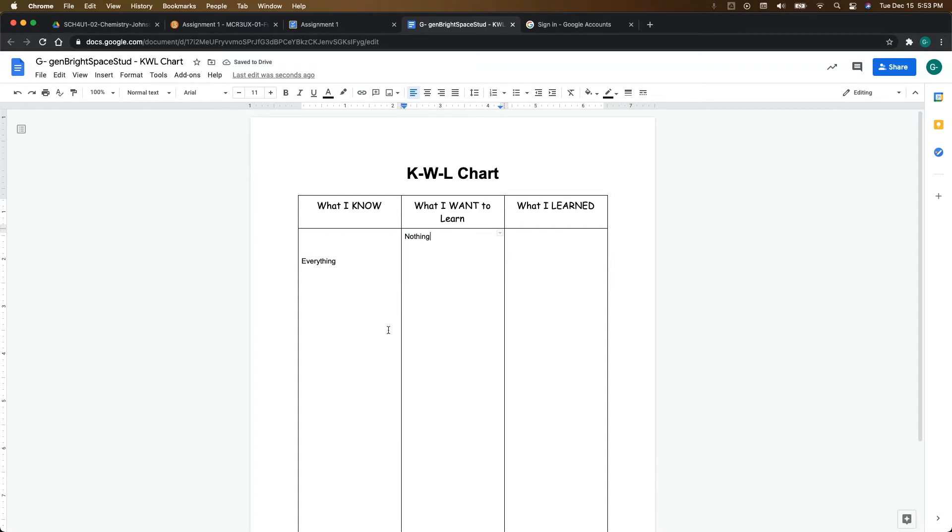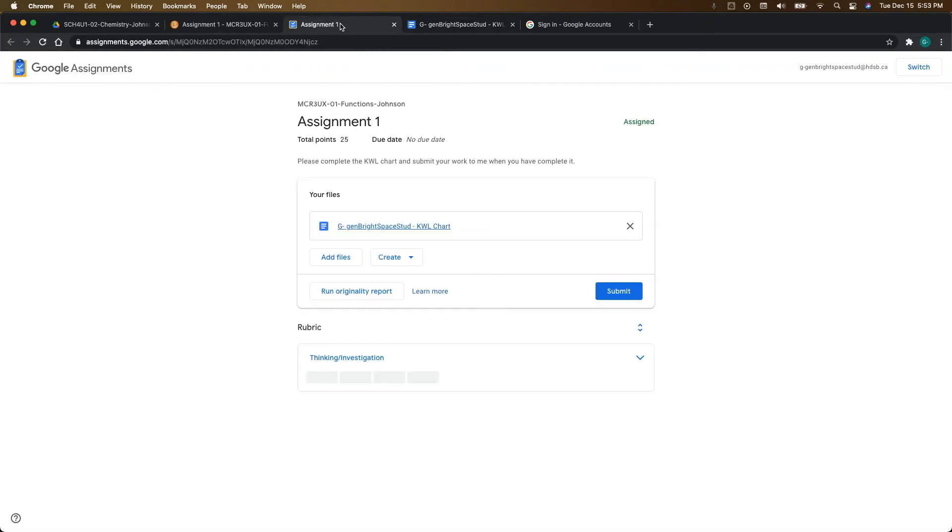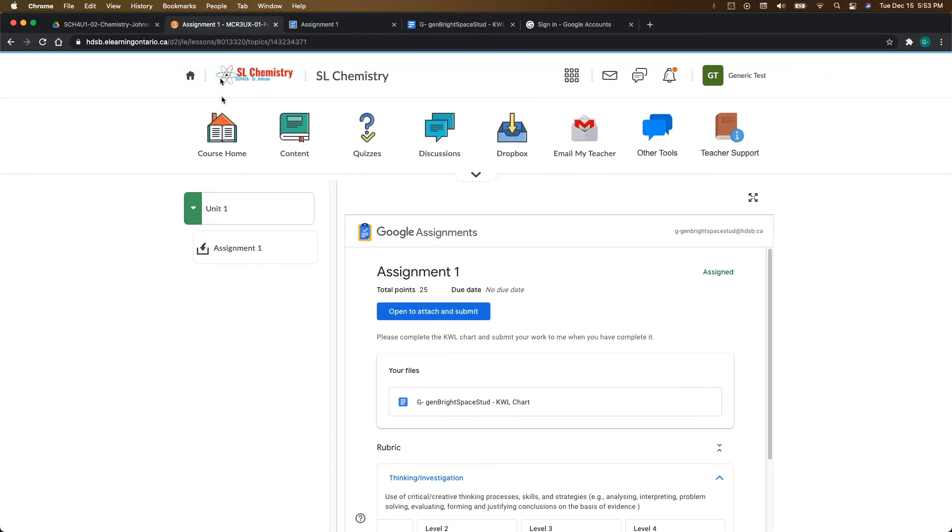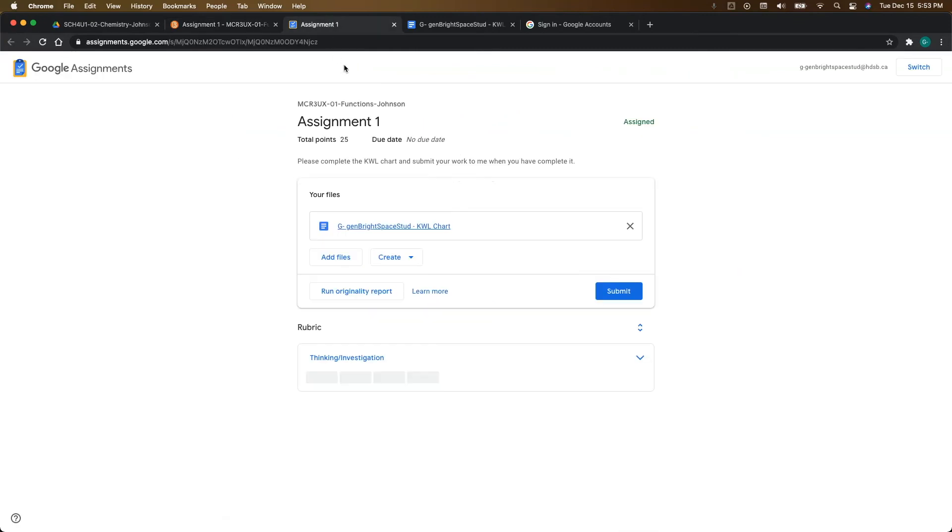So whenever you're done with your work, you're going to come over back to assignment one. So again, you can access this if you go back through Brightspace and click on that, open to attach and submit, but I'm just going to come over to this window here.